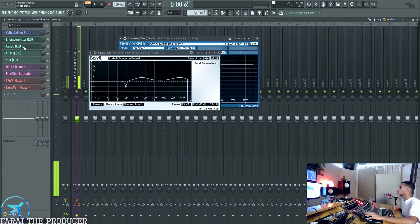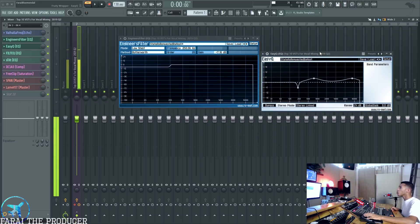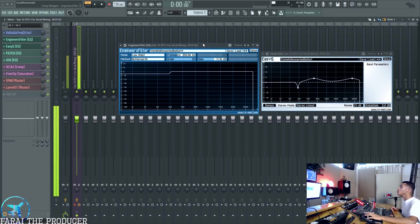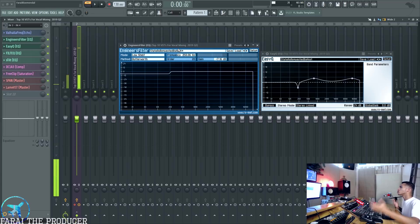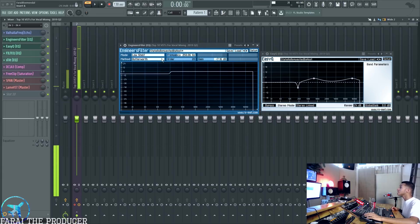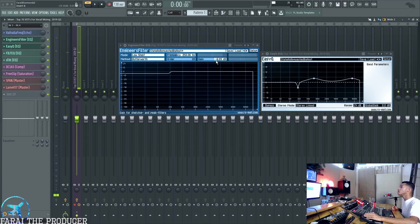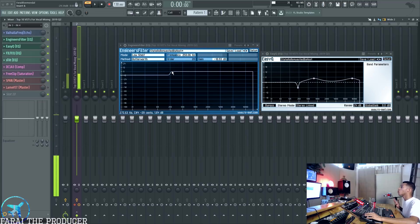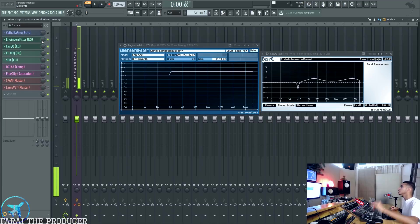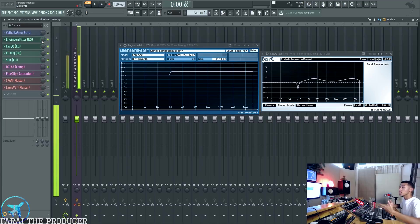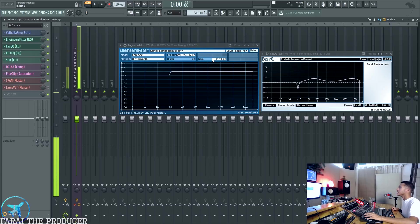The next one is the Engineer's Filter. This is a really nerdy EQ. Why would you use this over a stock one? To me it just has a really sharp sound. I really like to use it to create a low shelf, dipping anything below a certain frequency — around 250 Hz — which is kind of an SSL console trick, since the SSL console has a low shelf EQ that you can turn into a bell as well. This just sounds really clean.